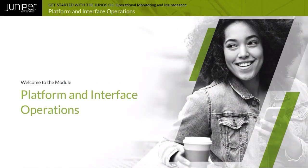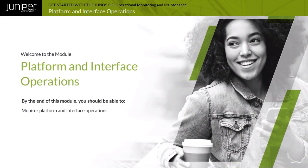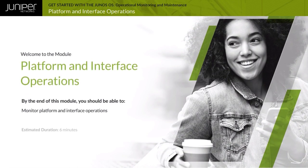Welcome to the Platform and Interface Operations module. By the end of this module, you should be able to monitor platform and interface operations.